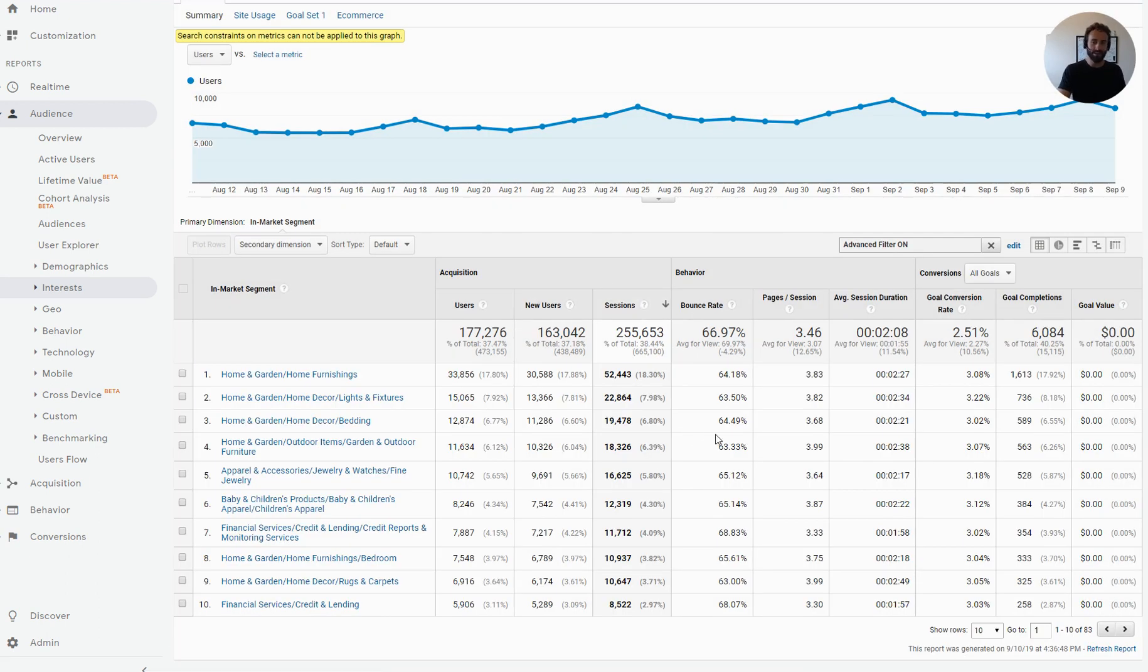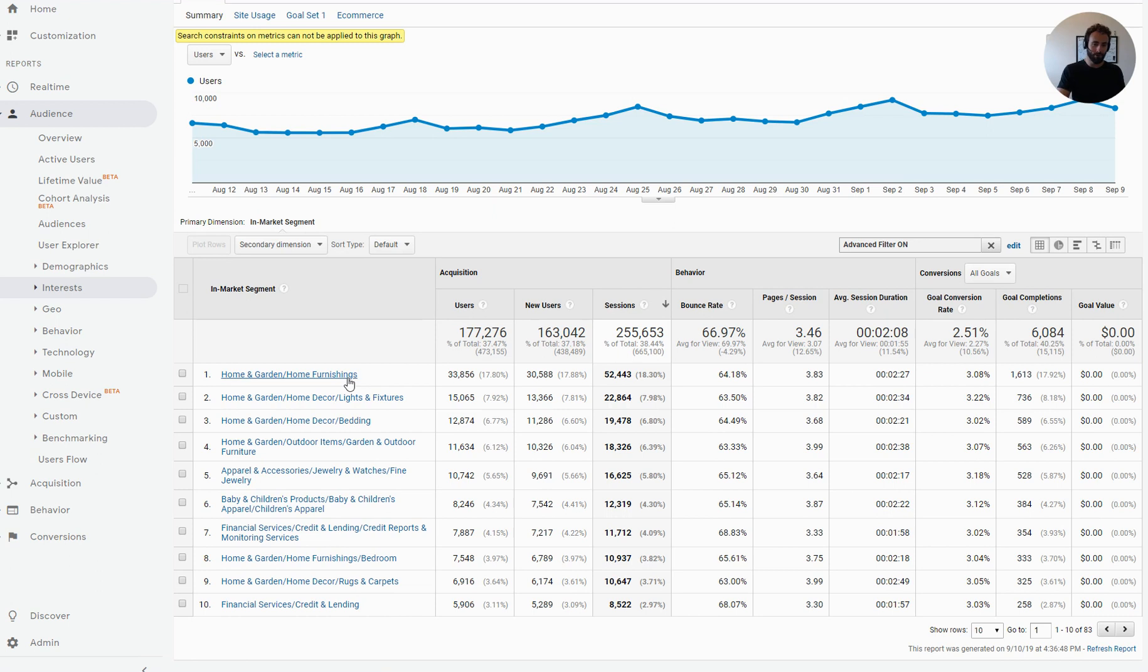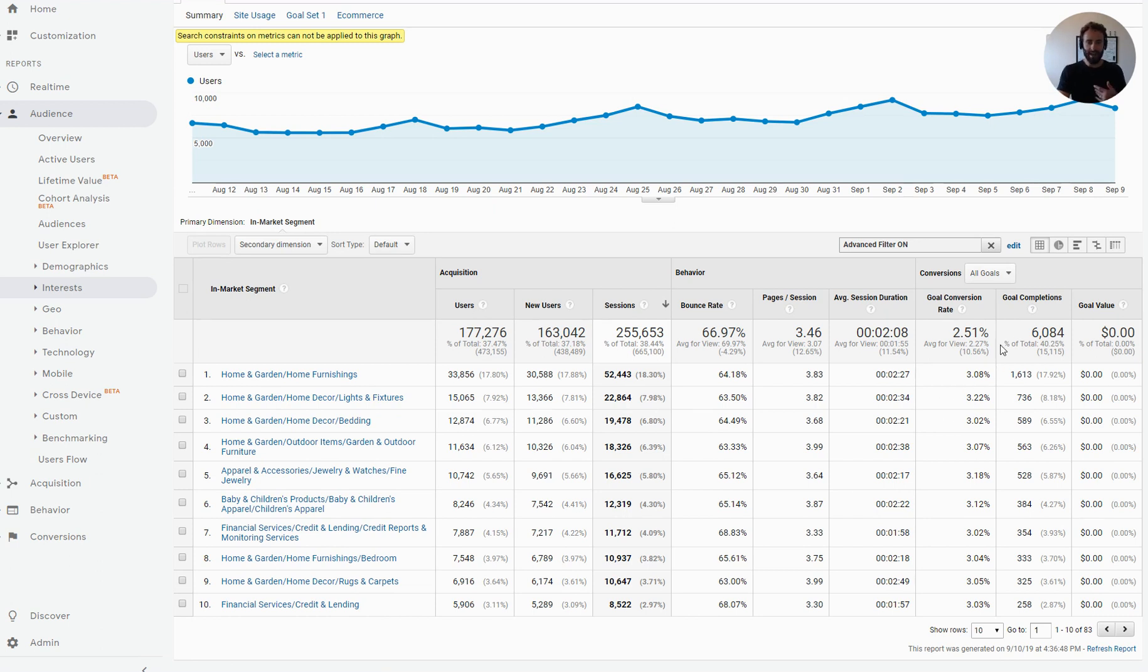So that's just a simple way to think about this is focus on where you have a lot of data. So in this particular case, this is a home and garden-related website, I can see the people in the home and garden category who are looking for home furnishings or lights and fixtures or bedding. All of these are pretty sizable data sets, lots of conversions and great conversion rates. That's how I look at this. Very simple.